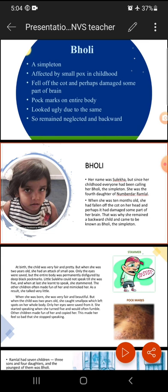So she remained neglected and backward. Consequently, people used to neglect her, avoided her, and she remained backward — meaning she was not becoming intelligent or wise. These had been the characteristics, and because of these characteristics, a little girl can be called Bholi.